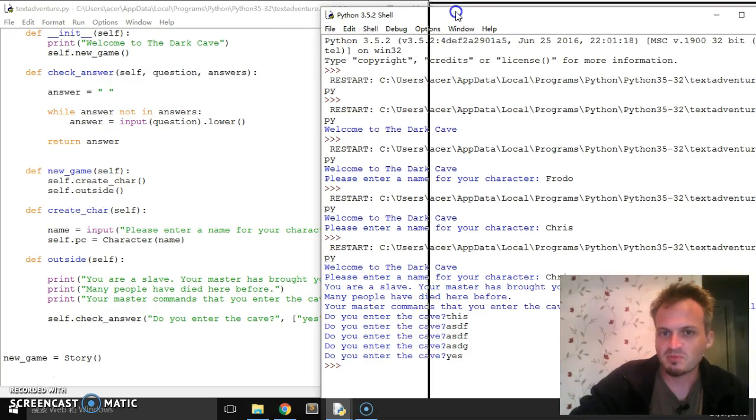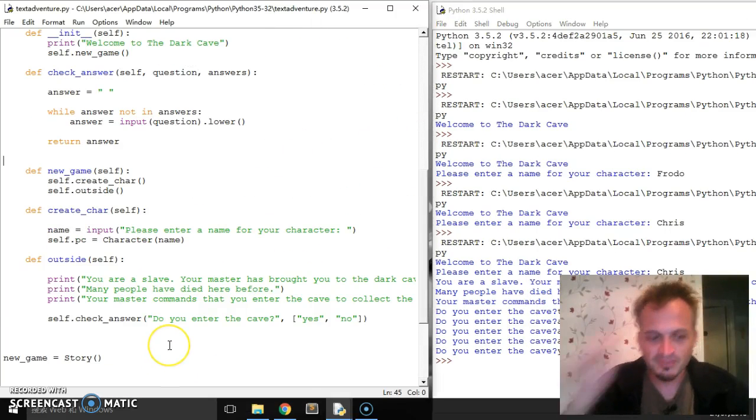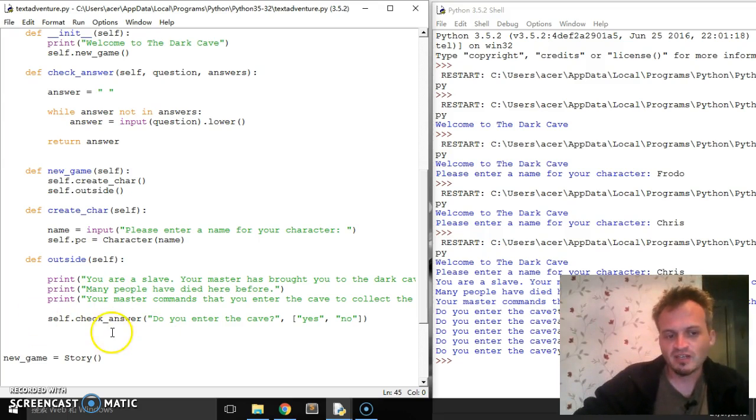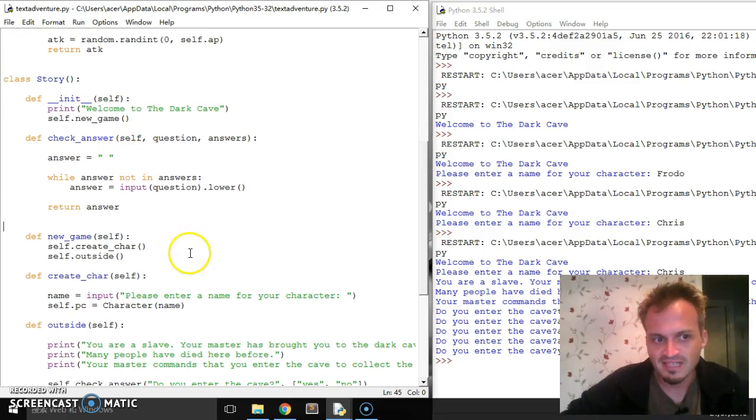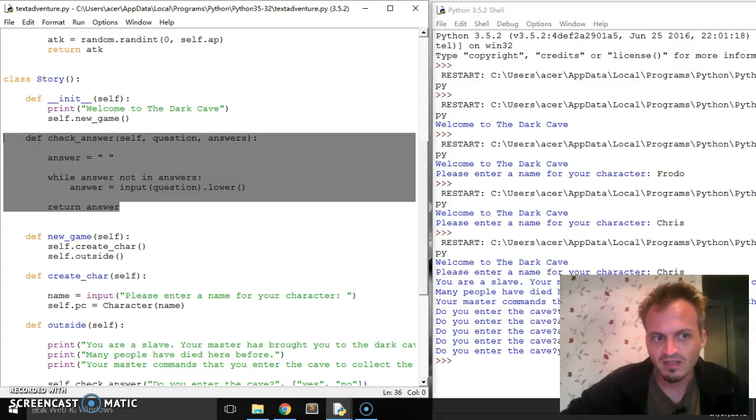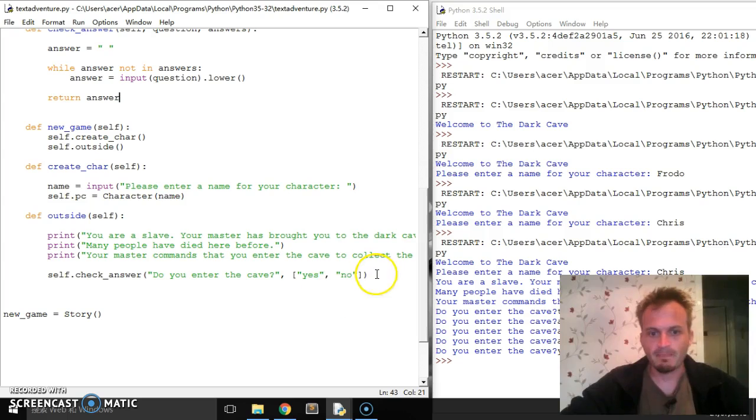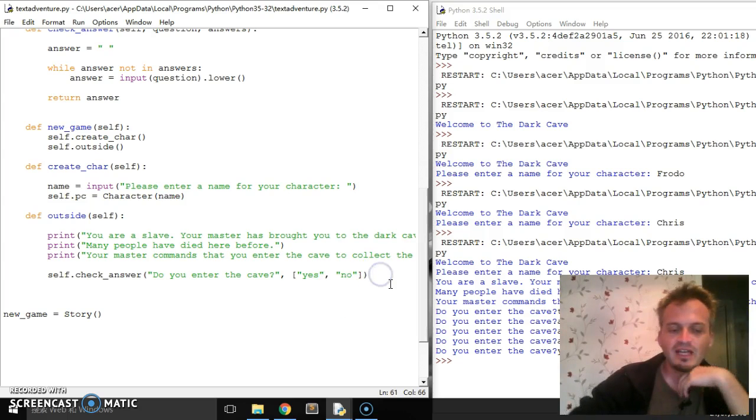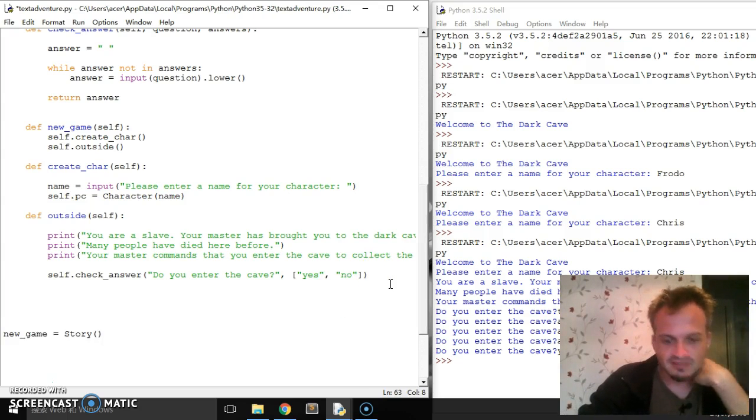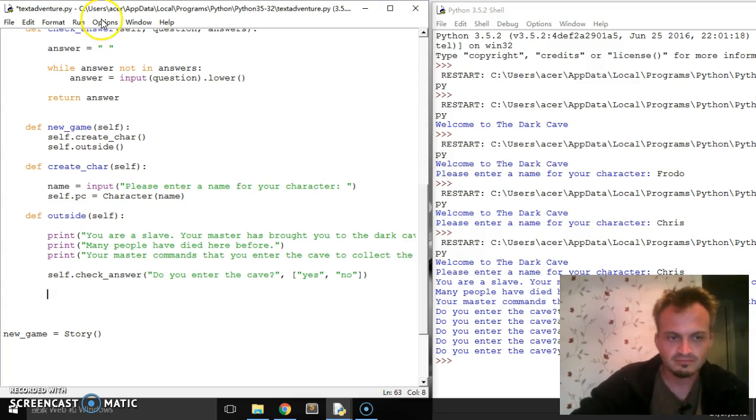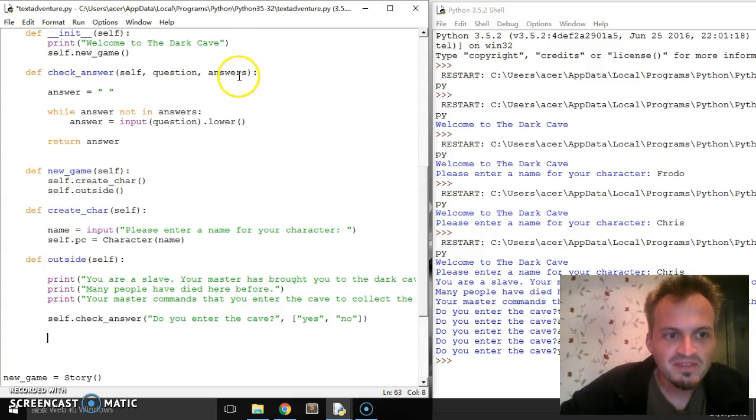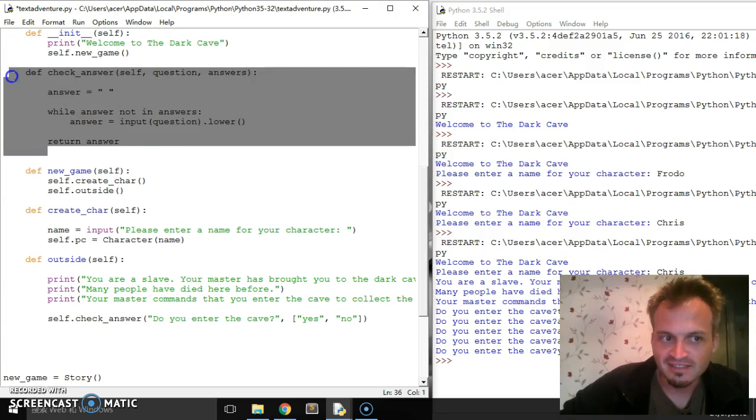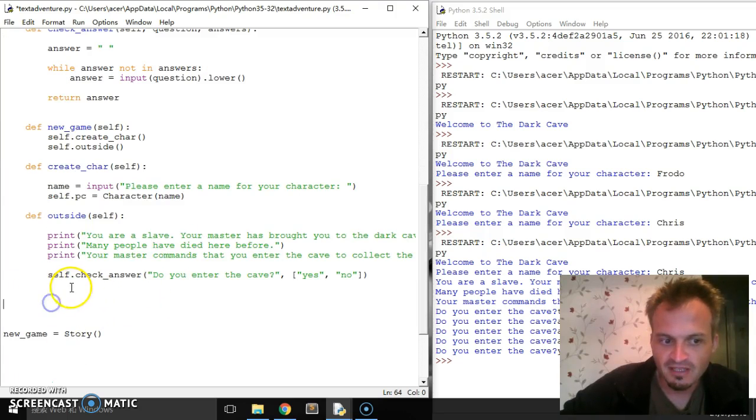Now like I said, that's going to be useful because we're going to use this whole idea of self dot check answer again and again and again and again. So to save ourselves lots of time, we can just do it up here. Okay. So self dot check answer. And then here we're going to check request.